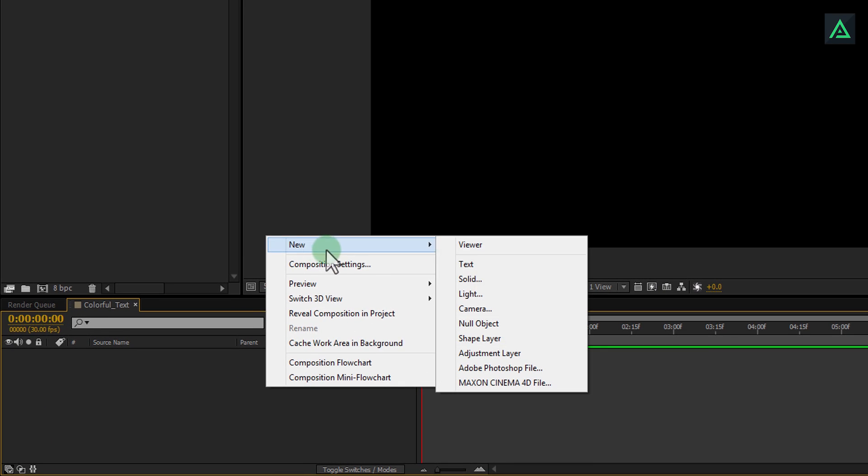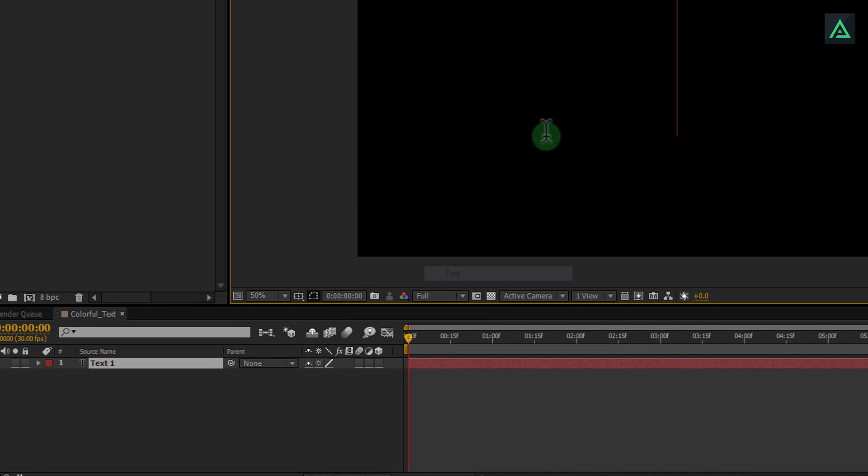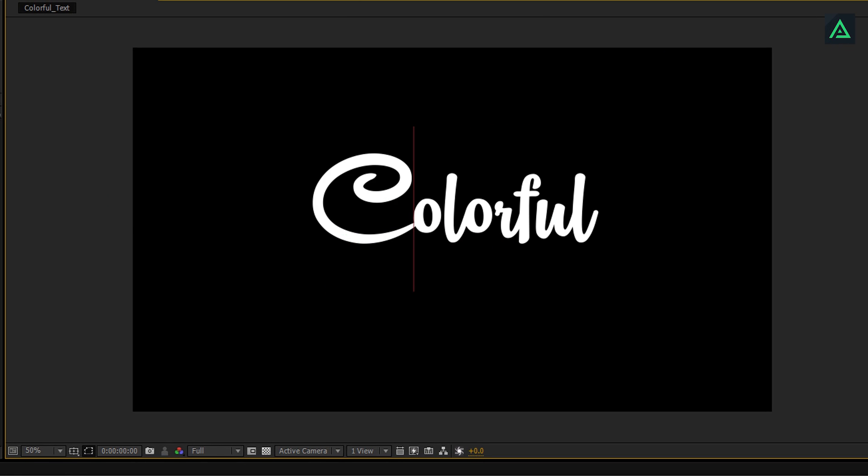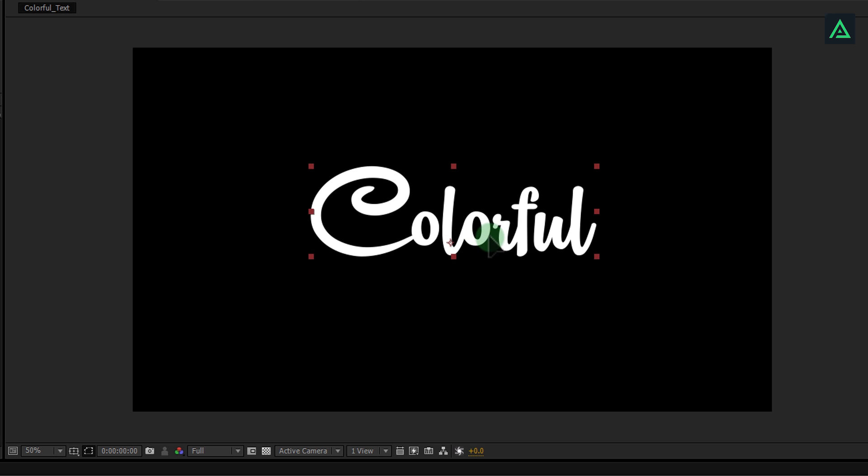Right click on comp area and create a new text. You can add your logo too, but I am working on text only.